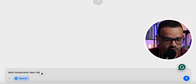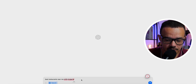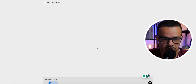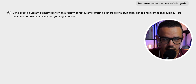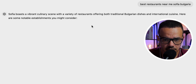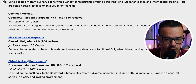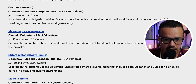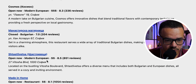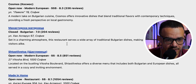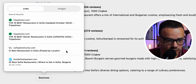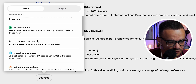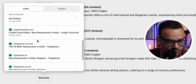The first use case is searching for the best restaurants nearby. I don't have my location set up, so I typed in 'best restaurants near me, Sofia, Bulgaria' and hit enter. After a moment of loading, it came back with different restaurant options complete with reviews — very nice. It also shows sources like TripAdvisor and Sofia Adventures, which is actually pretty cool.